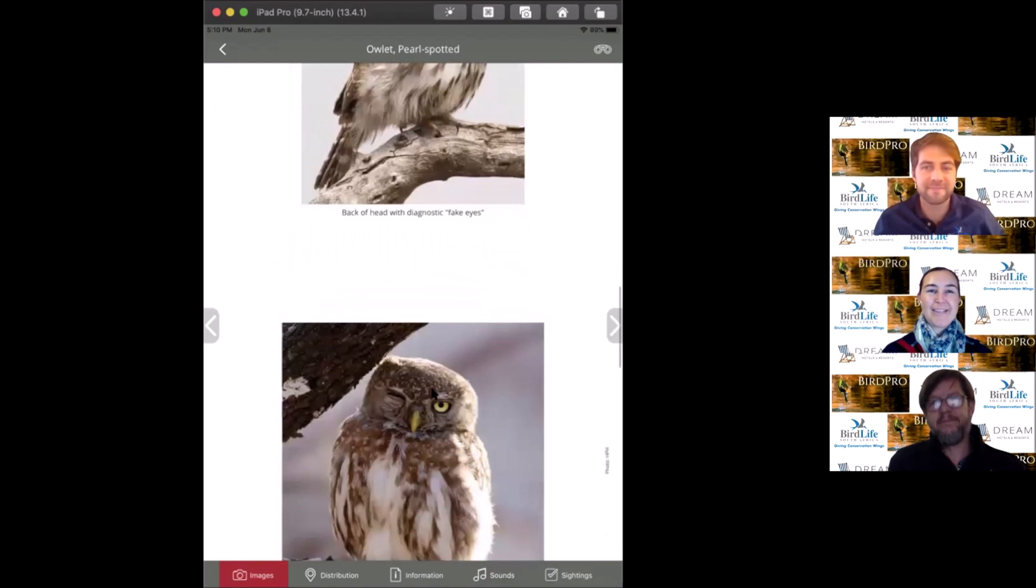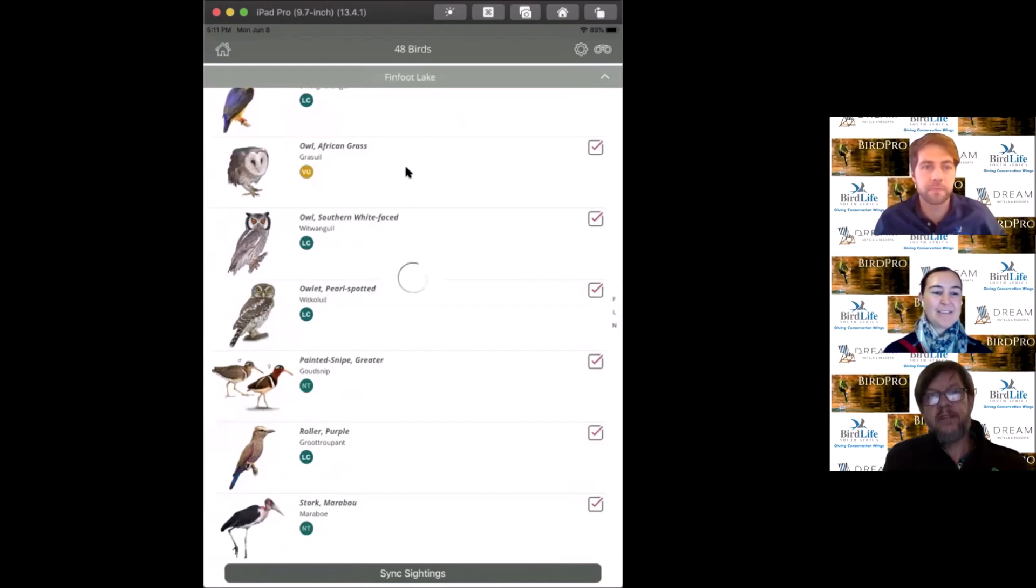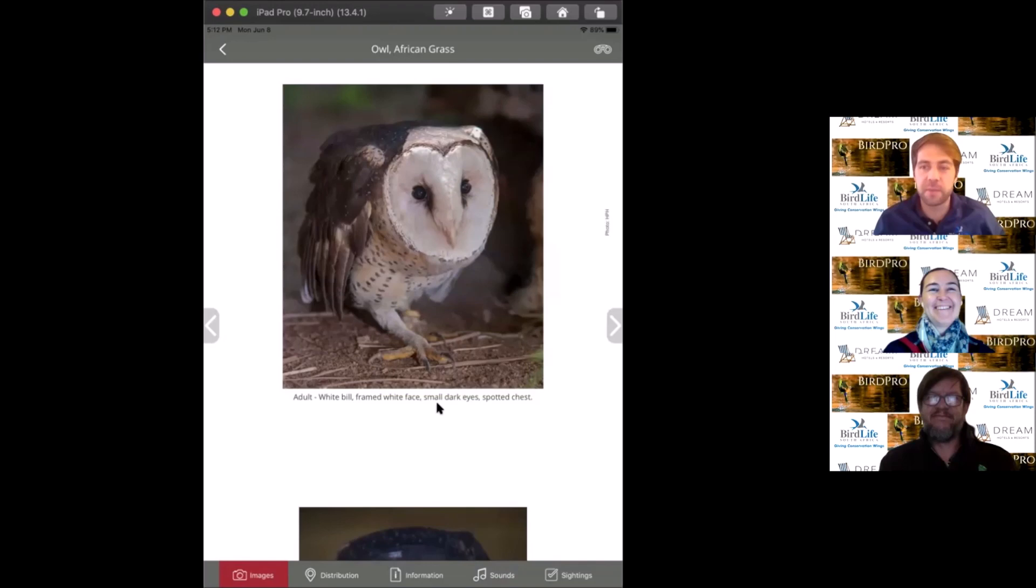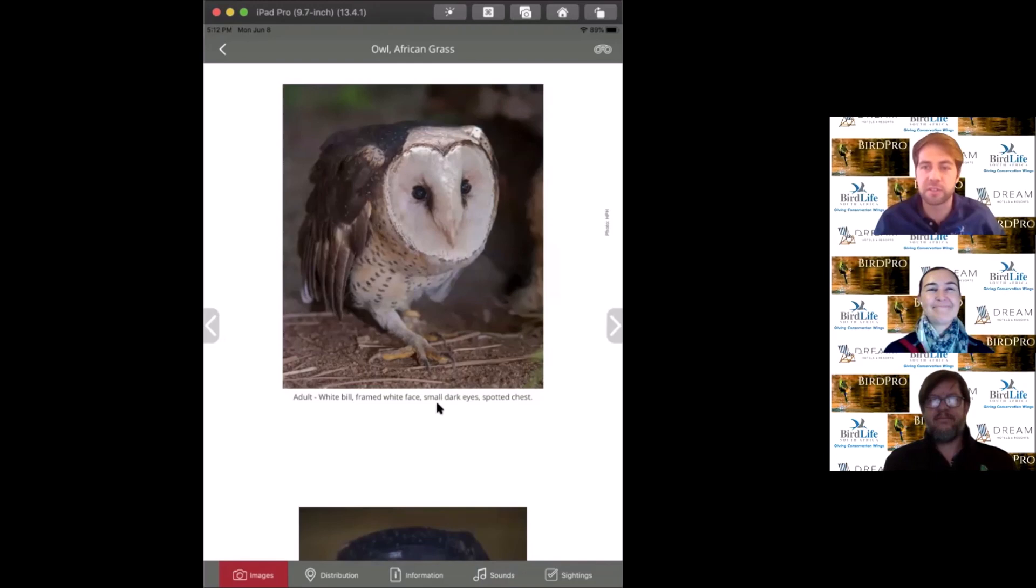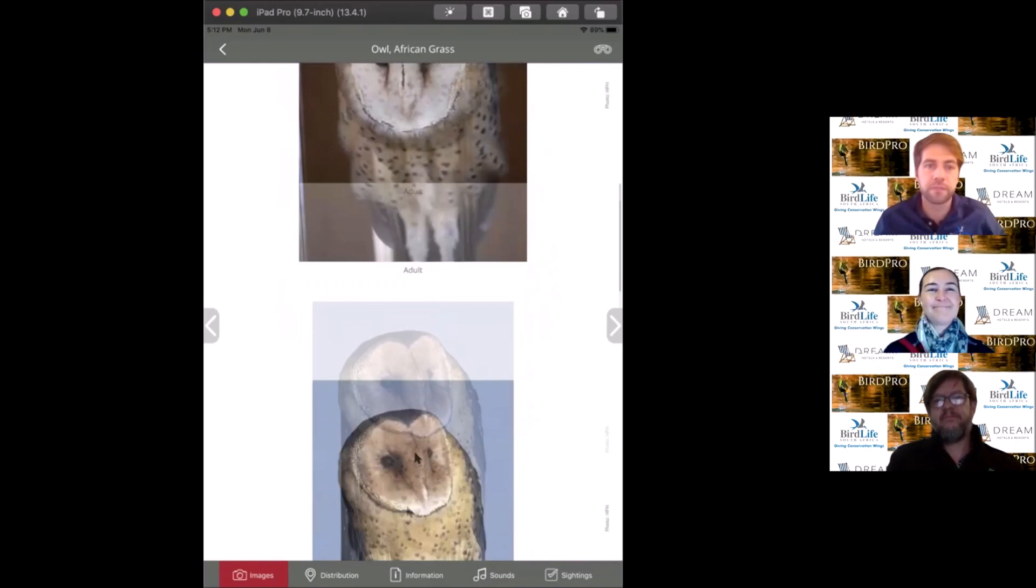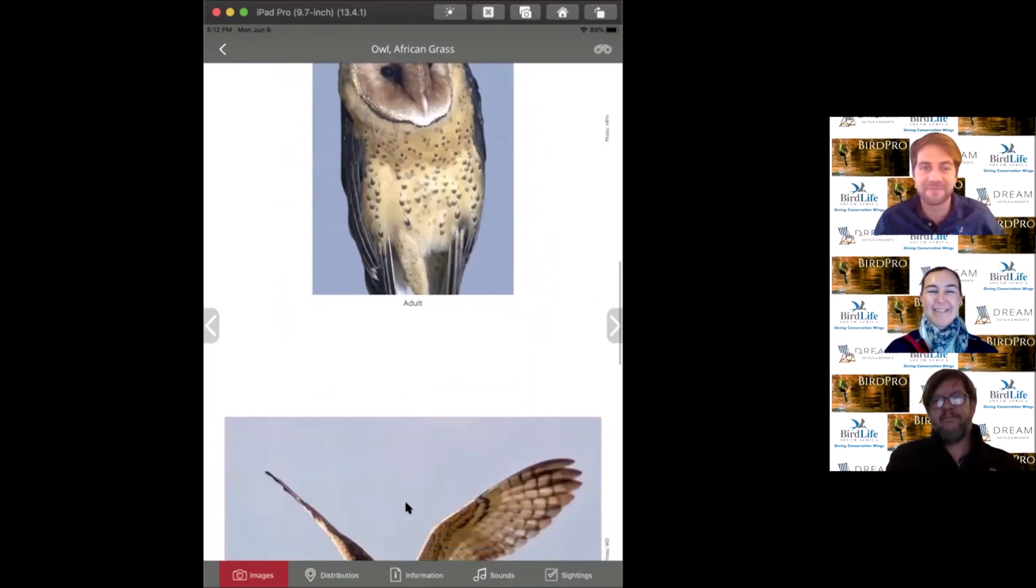The next owl species is the African grass owl. This is what we call a bogey bird, a bird you've tried for many times and brought you to your wits end because you've never been able to see it. It's very tricky to see because it's secretive. They breed in very long grass and you'll only really see them flying around at dusk and dawn.